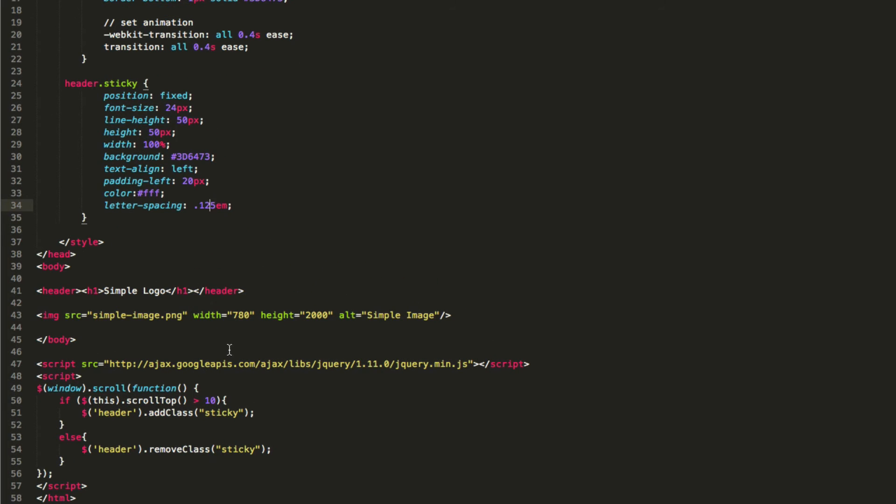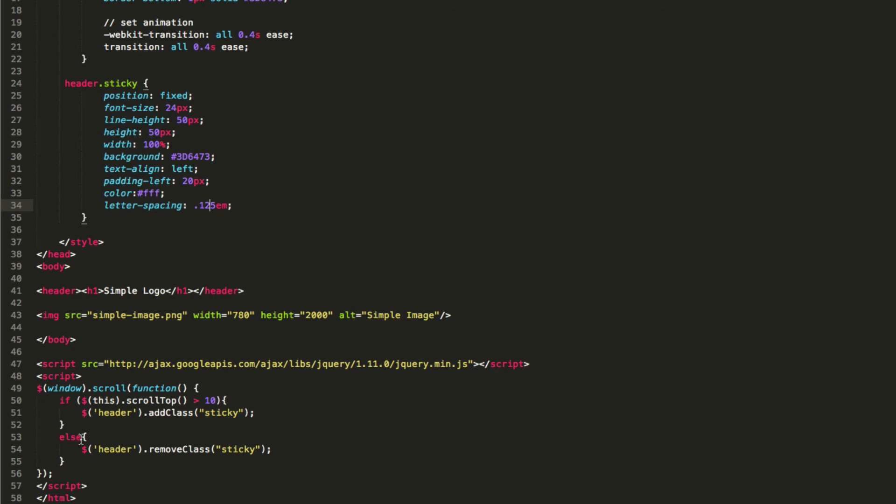And so the way this happens is what we do is we call this simple script. It's saying look at the window and on scroll do this function. And so if this is scrolling from the top, 10 pixels, do this, add class sticky to this class.